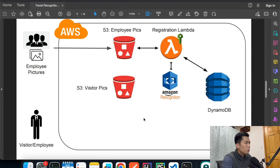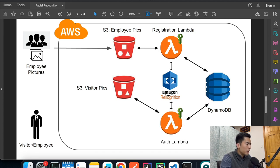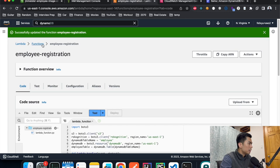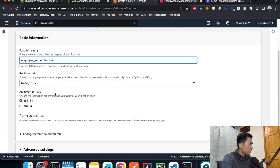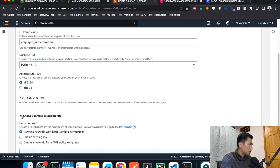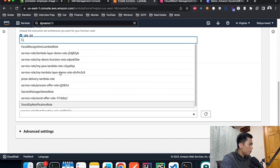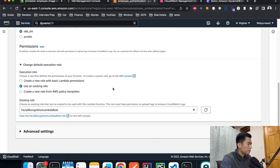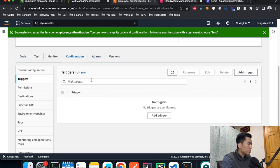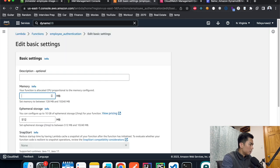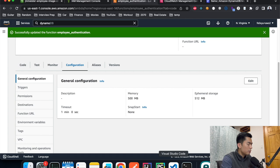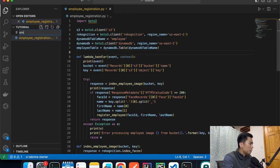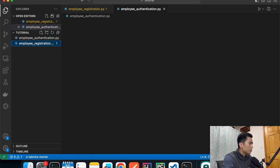Now let's build the second flow — the authentication part. We're going to create a Lambda function called 'employee-authentication'. Go to the Lambda console, hit create function, call it 'employee-authentication', use Python as the runtime, and use the same IAM role we created earlier. Hit create function and configure the same basic settings — 500 MB memory and one minute timeout.